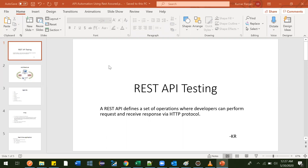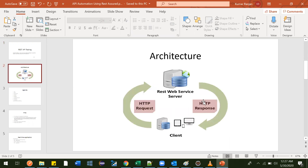Let's get started with REST API testing. First of all, we should know what REST API is. So this is like some definition given in Google: REST API defines a set of operations where a developer can perform a request and receive a response via HTTP protocol. This is the architecture of REST API - how it works: a request goes to the server, then the server sends some response.